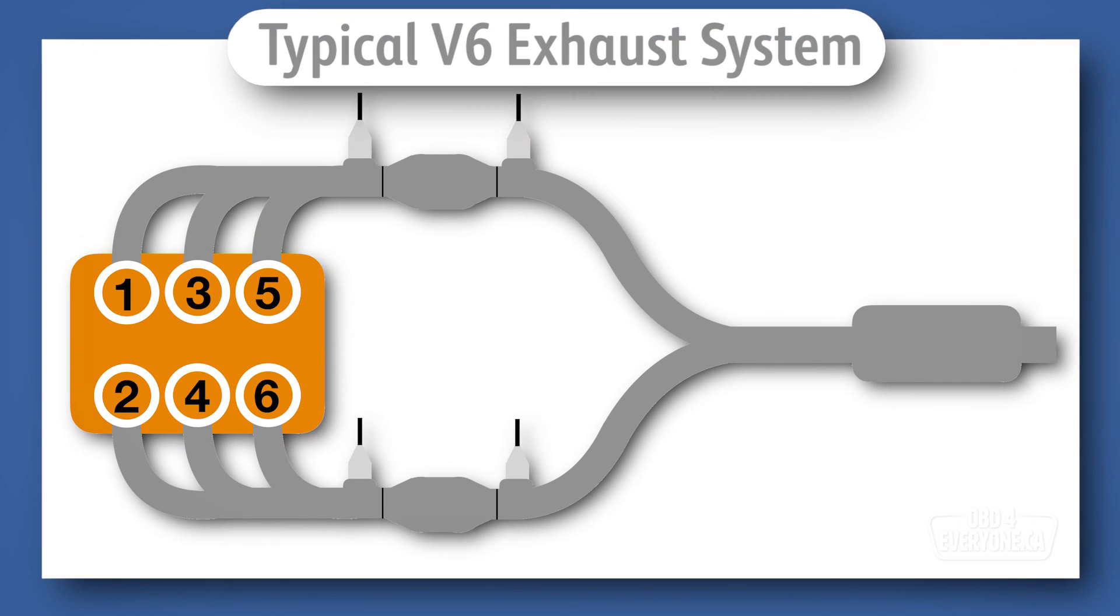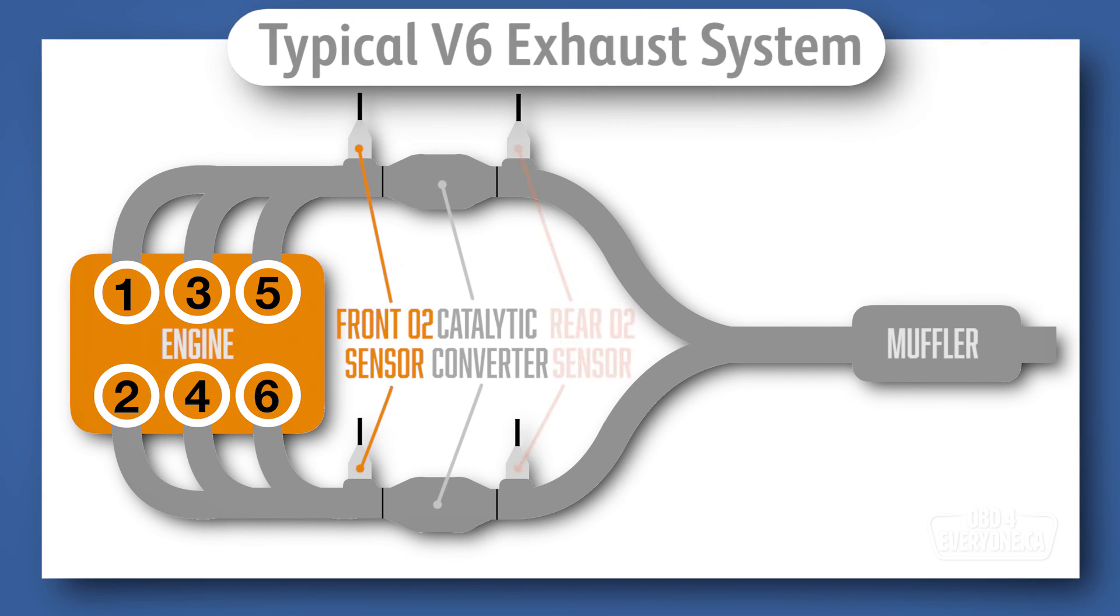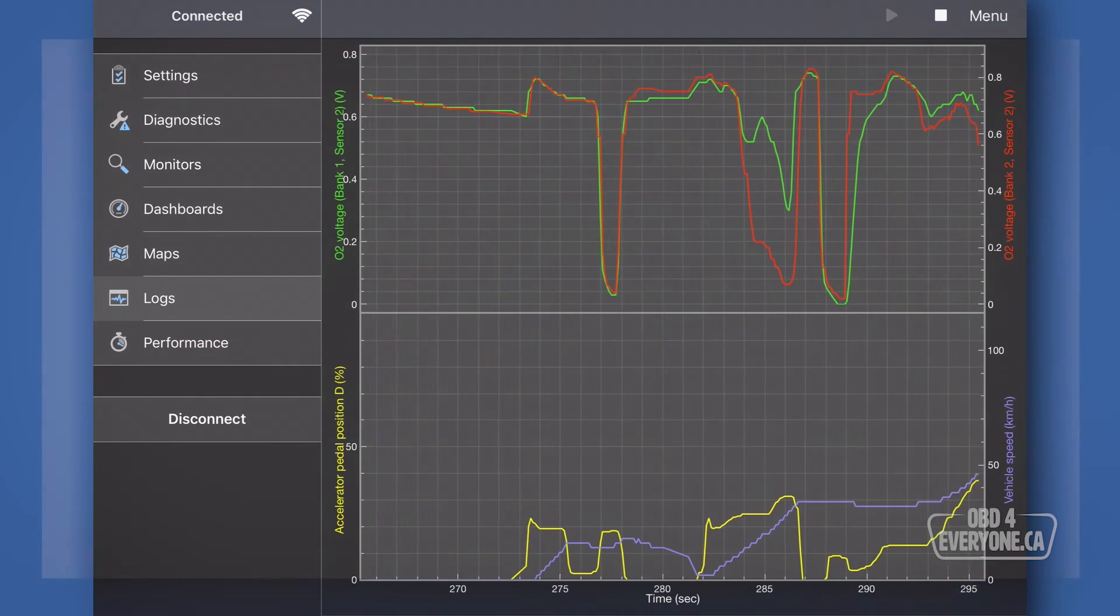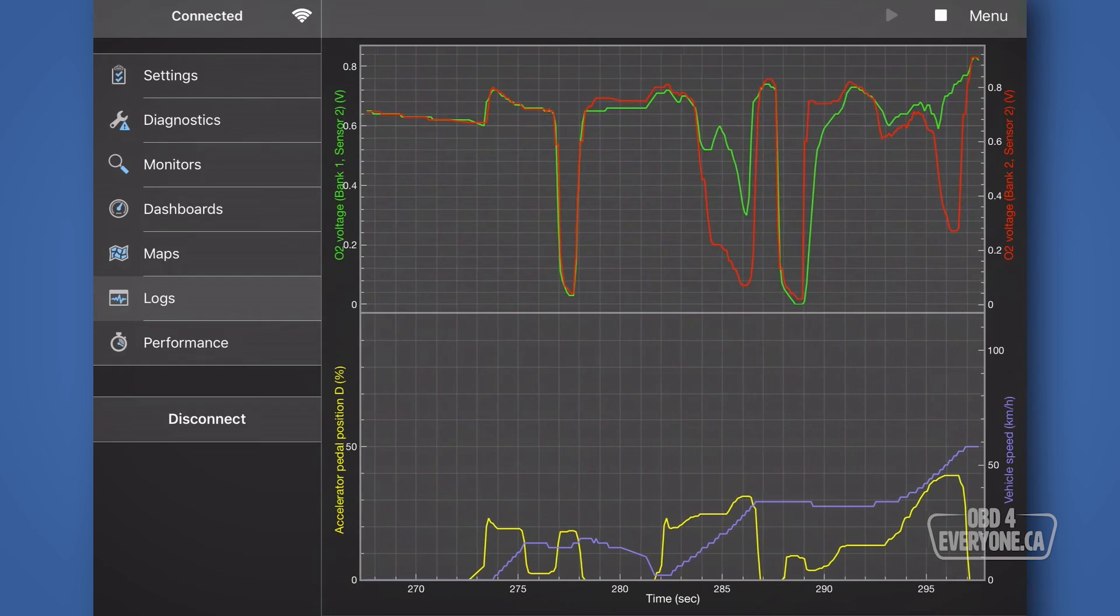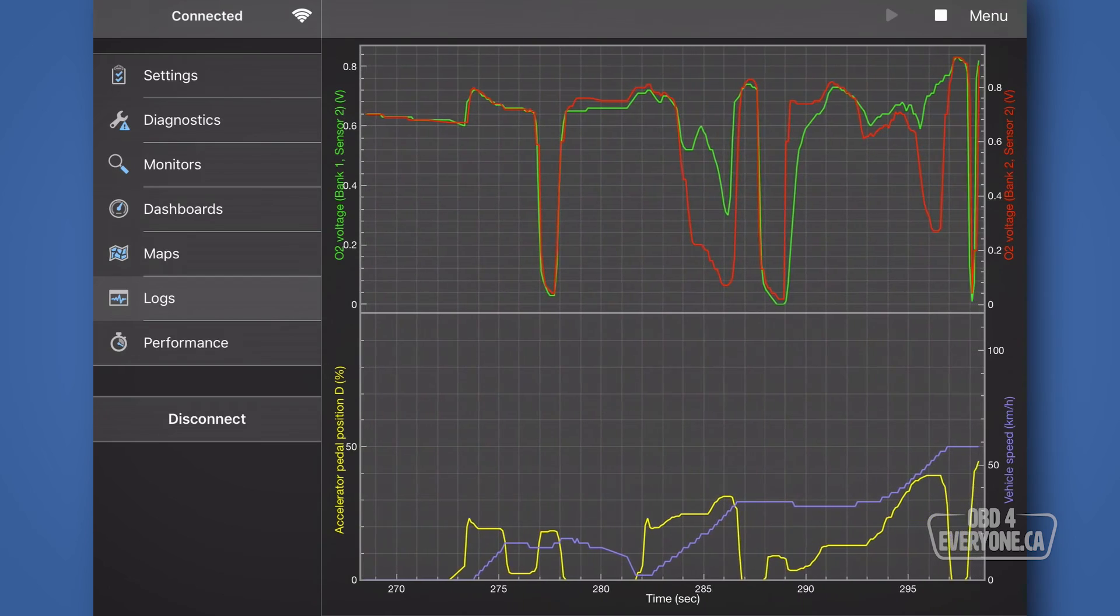On this episode of OBD for Everyone, we're going to explain and show everything you need to know about the rear O2 sensor.